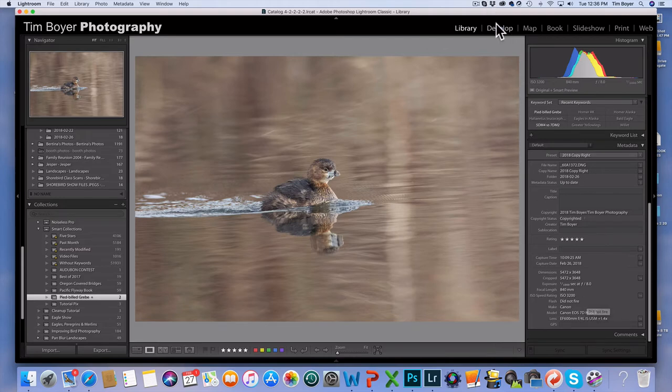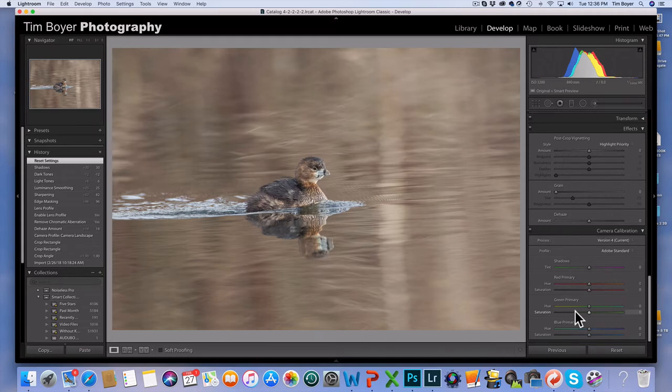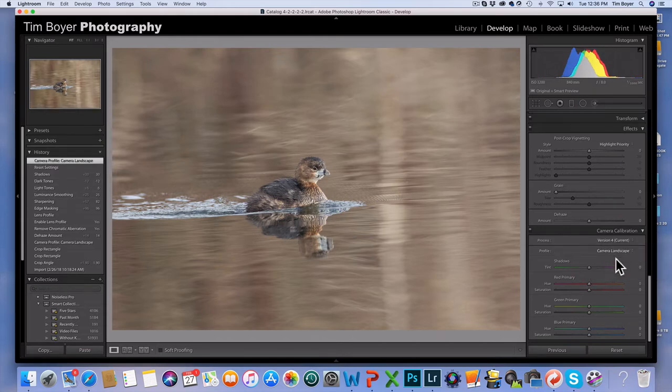Let's go to the develop module and I'm going to do a couple of things different as I go through the workflow. The first one is I'm going to change this from Adobe Standard to Adobe Landscape and watch what happens to the image.